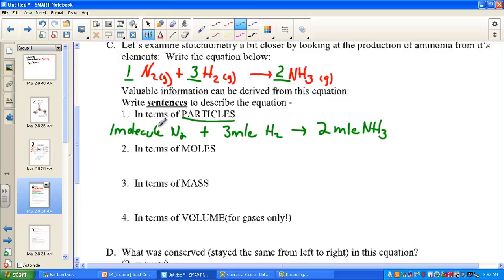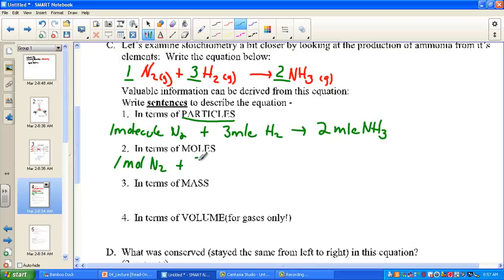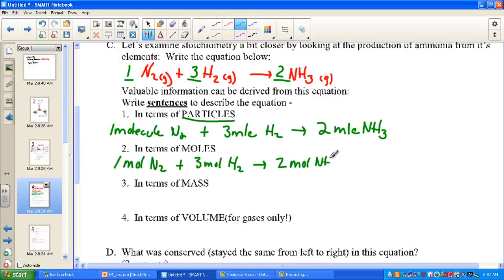Measuring out a single molecule of nitrogen or three molecules of hydrogen is impractical — they're just too small. So instead of a microscopic interpretation, we can interpret it macroscopically. Coefficients can stand directly for the number of interacting moles: one mole of molecular nitrogen reacts with three moles of molecular hydrogen to form two moles of ammonia. One of the most important ways to interpret a balanced equation is in terms of interacting moles.